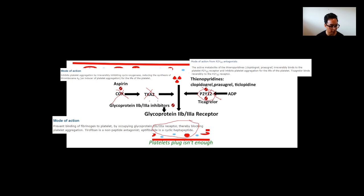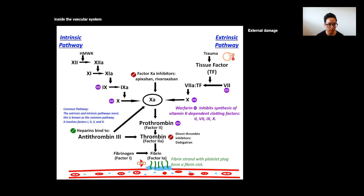We also have the glycoprotein 2b and 3a inhibitors. These prevent the binding of fibrinogen to platelets by occupying their glycoprotein receptors, thereby blocking platelet aggregation. You don't see many of these medicines in community pharmacy, but it's another mechanism — they inhibit this receptor so fibrinogen can't bind to it.